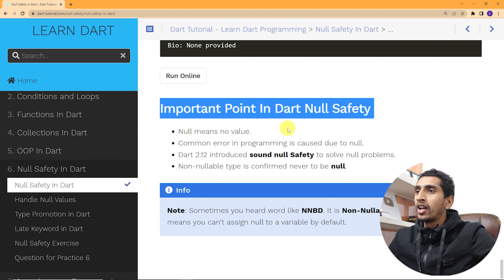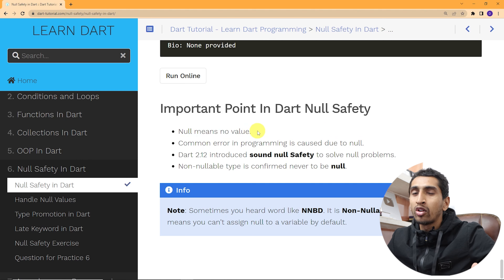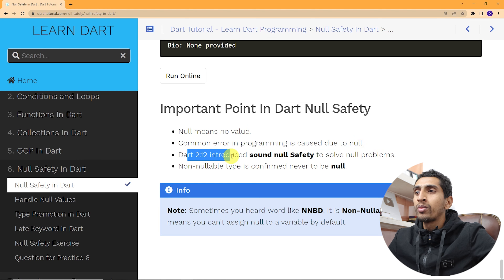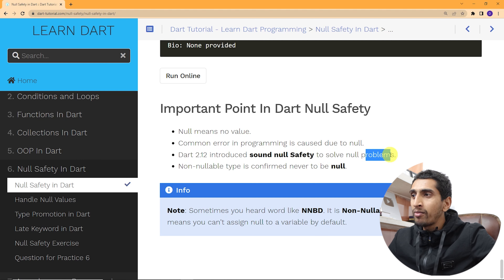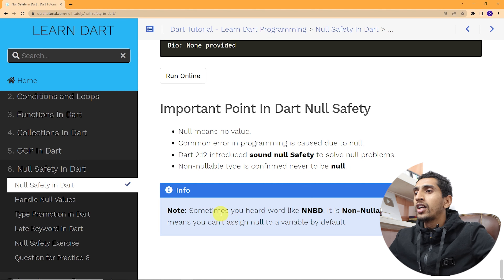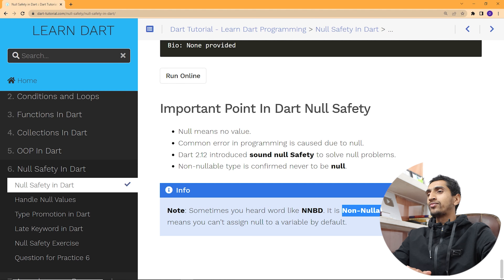Here are some important points about null safety in Dart: null means no value; a common error in programming is caused by null; Dart 2.12 introduced sound null safety to solve this problem; and non-nullable types are confirmed to never be null — also known as NNBD, non-nullable by default. This is all about null safety in Dart. Like this video and subscribe to the channel — I will see you in the next video. Thank you so much for watching.